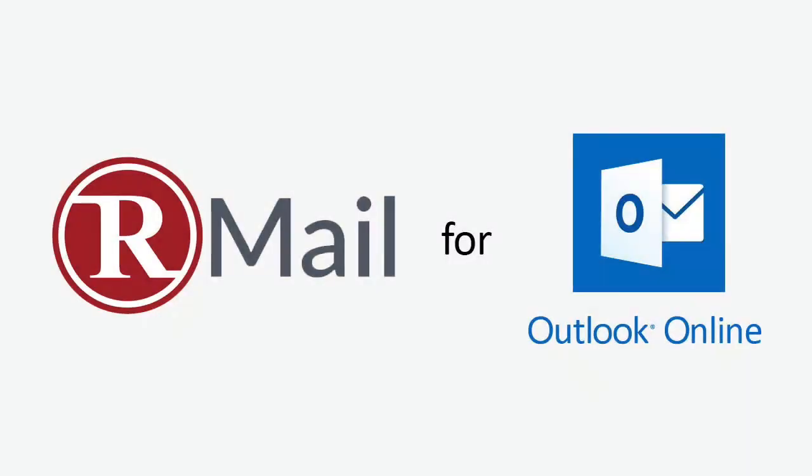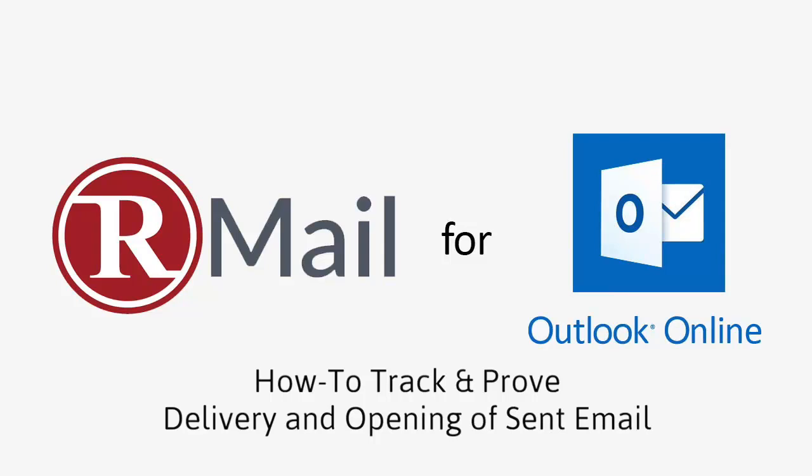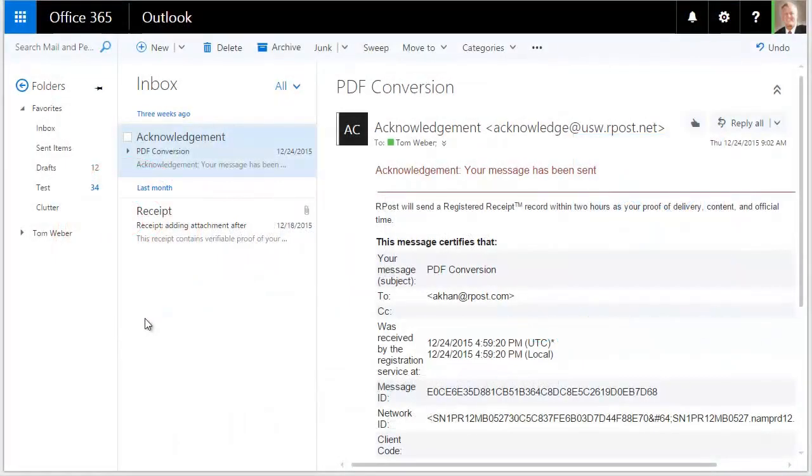Welcome to R-Mail for Outlook Online. This video will demonstrate how to track and prove delivery and opening of a sent email. Let's begin.